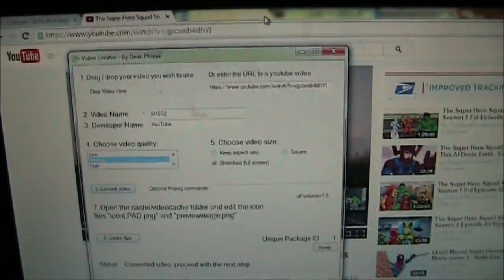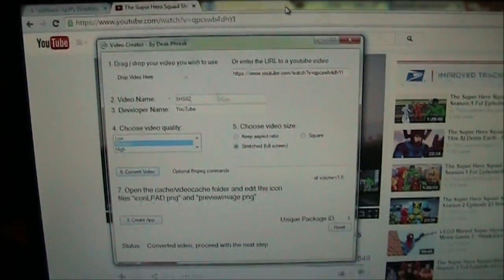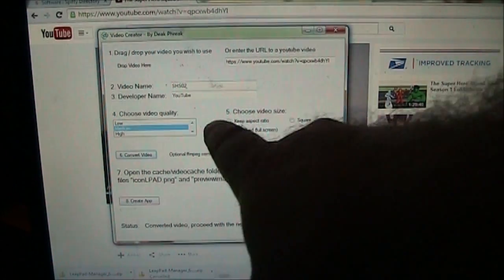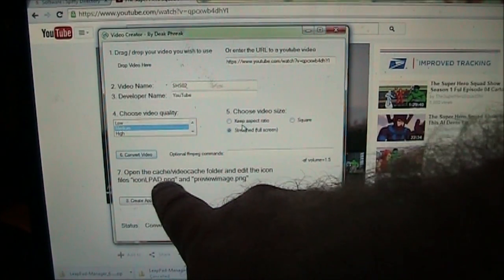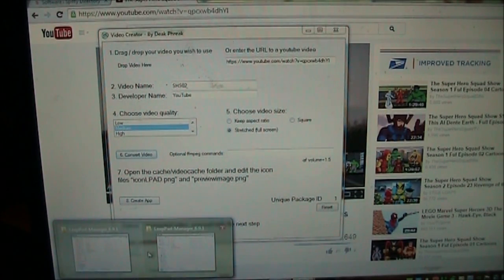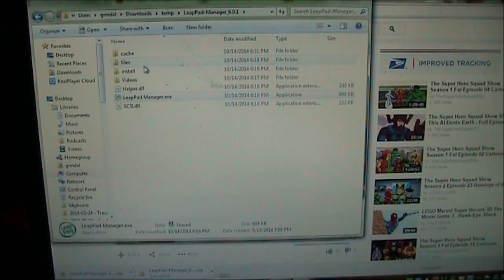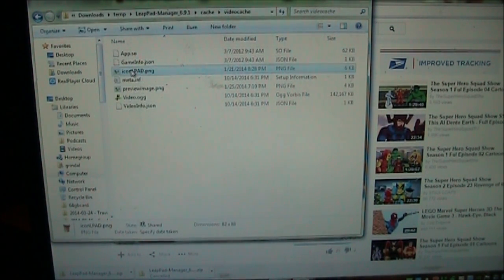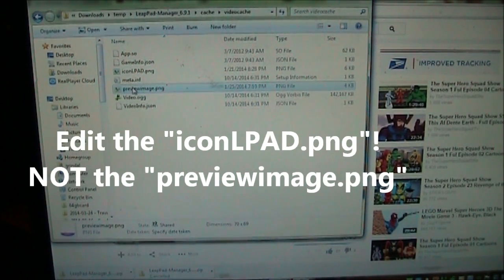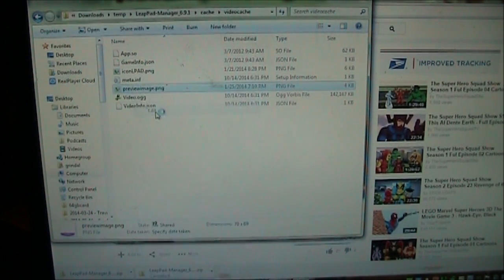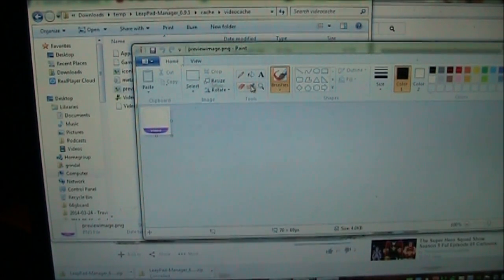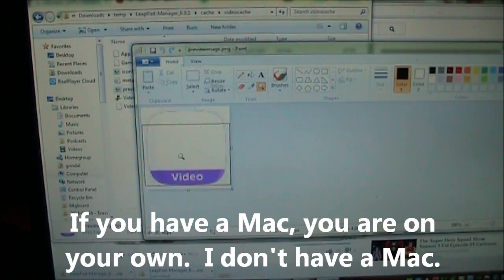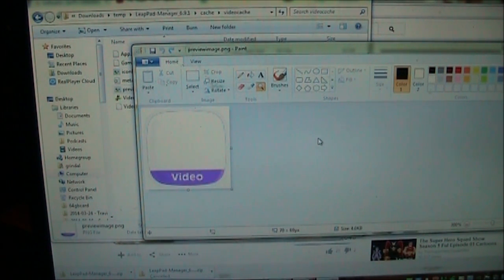So the video has been encoded and the next thing we have to do. This is where it's going to get a little bit harder if you want to make it look fancy. Basically, after we've converted the video, there's an iconlpad.png file and a previewimage.png file that have to be edited. So we'll go back over to the directory here. And there in the cache video cache file. So here is the preview image. And this is the one that will actually be on your desktop or on the LeapPad 2's desktop. So we want to right click and edit this. And this is what the file looks like today. Let me zoom in on it a little bit. So that's what the icon looks like. So what we need to do is we need to put another image on top of this to make it look like something your kid's going to recognize.